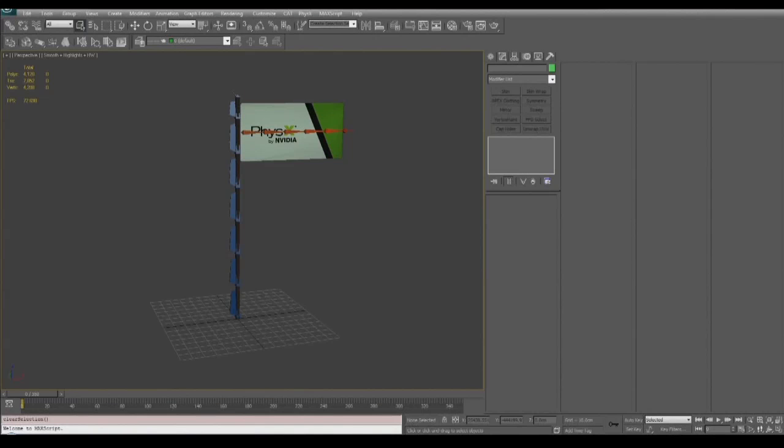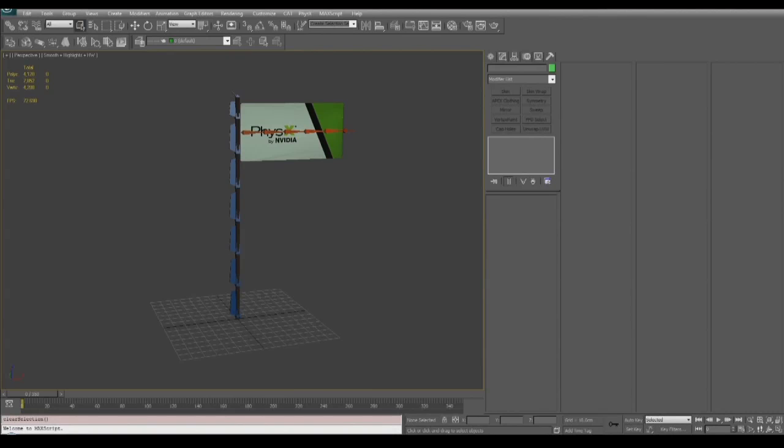Hi, in this tutorial with Apex Clothing we're going to go over how to do LODs with our flag asset. We're going to use 3ds Max 2012 and Unreal Engine 3.